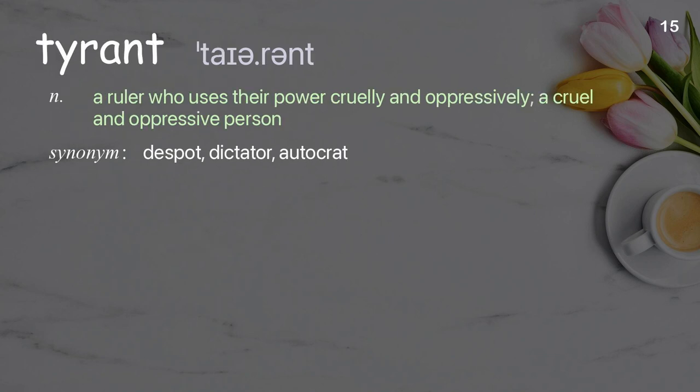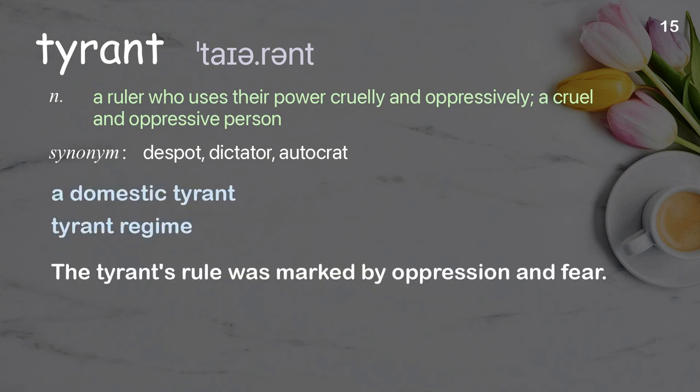Tyrant: A ruler who uses their power cruelly and oppressively, a cruel and oppressive person. Examples: A domestic tyrant. Tyrant regime. The tyrant's rule was marked by oppression and fear.